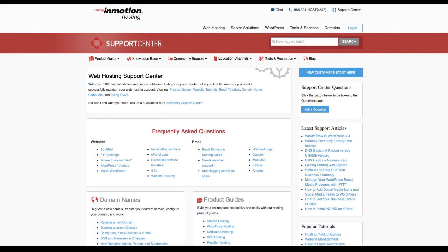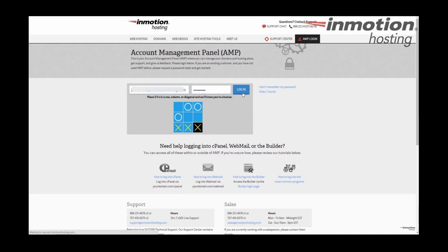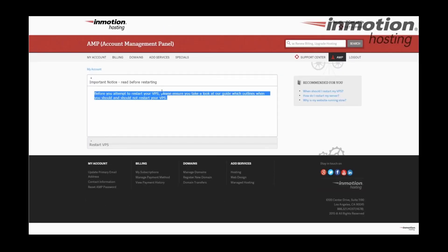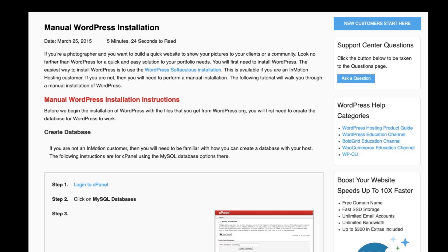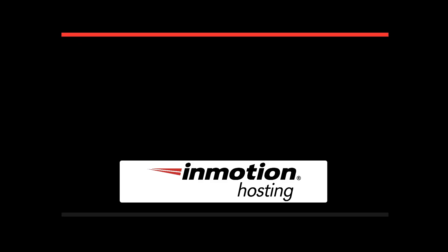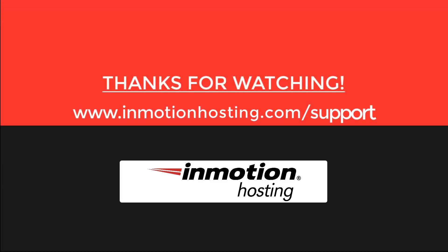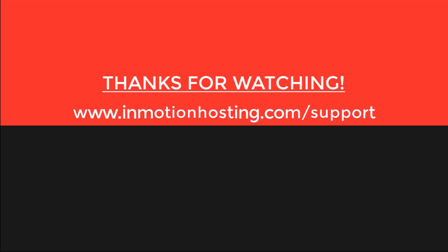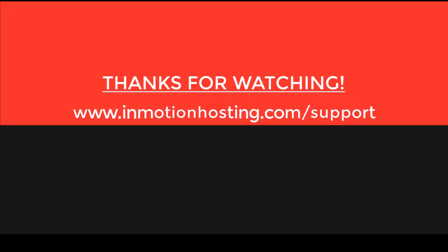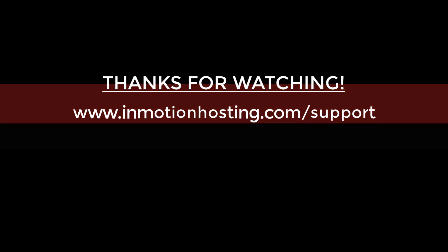Check out our InMotion Hosting Support Center for help with your website. We provide thousands of step-by-step guides, videos, and much more to lead you towards making your online project a successful one. You can find us at www.inmotionhosting.com/support.